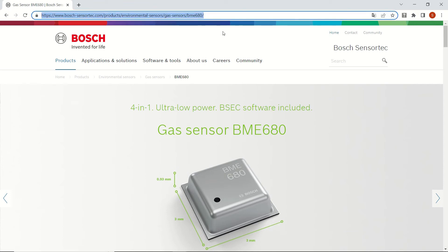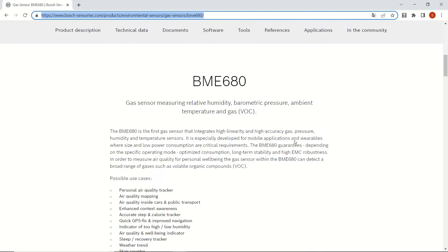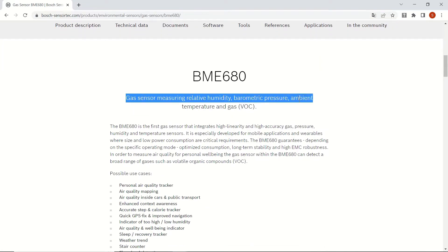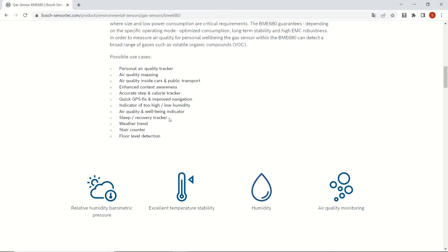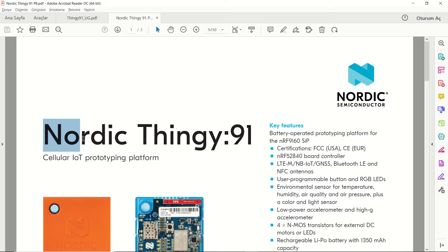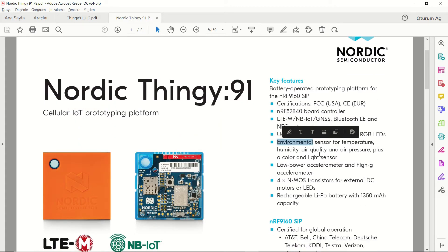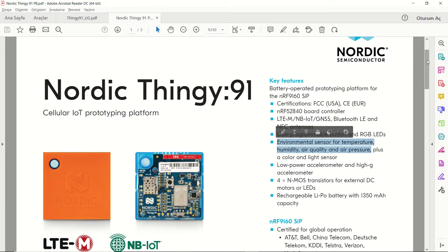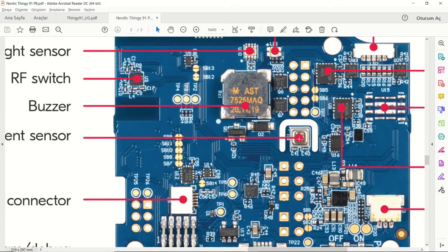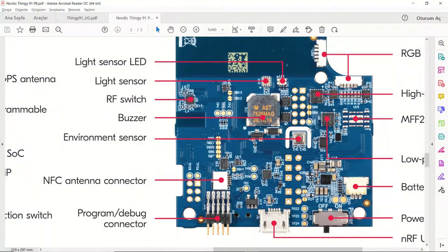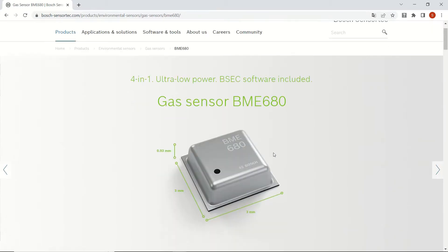In this video we will see how to retrieve measurement values from the Bosch Sensortec BME680 environmental sensor, which is already mounted on the Thingy 91 device. You can see its properties on the Bosch Sensortec website, and we can look at it in the Nordic Thingy 91 device documentation. It's an environmental sensor for temperature, humidity, air quality, and air pressure. If we zoom in, you can see it is the Bosch Sensortec BME680.